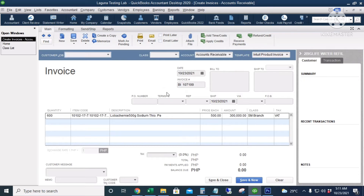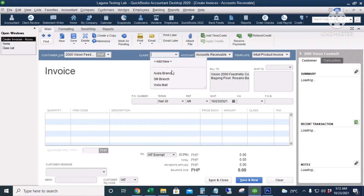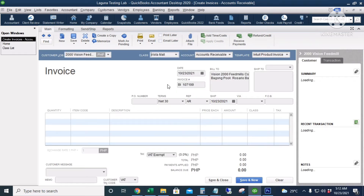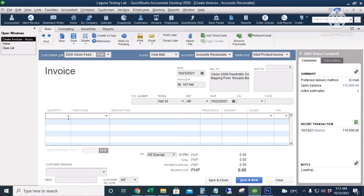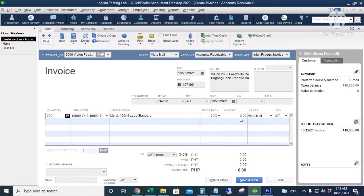Next, the class is Vista Mall Branch. We will record three sales transactions for the three classes or branches. Click Save and Close.